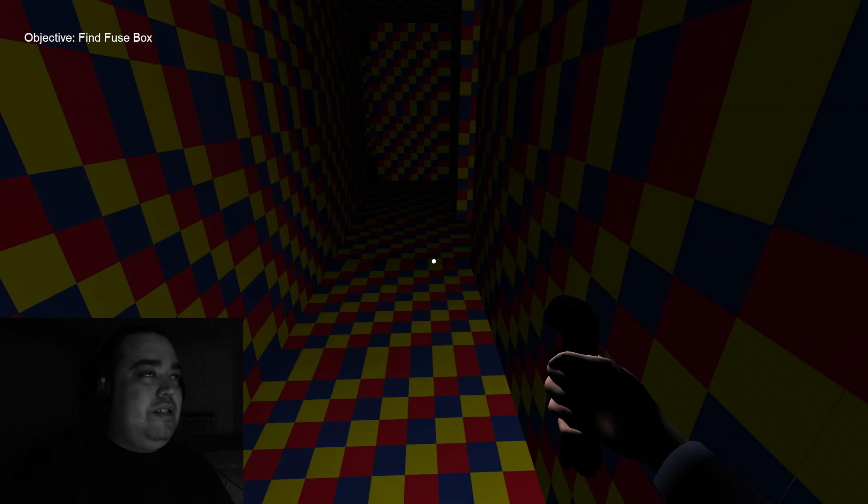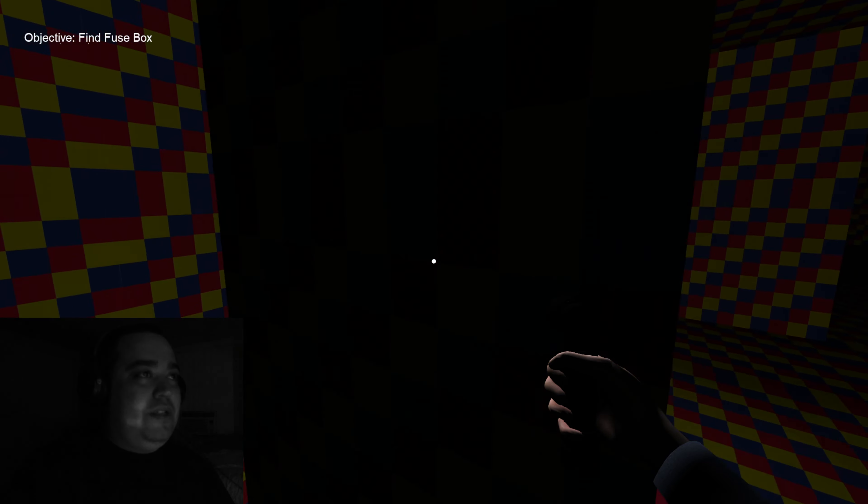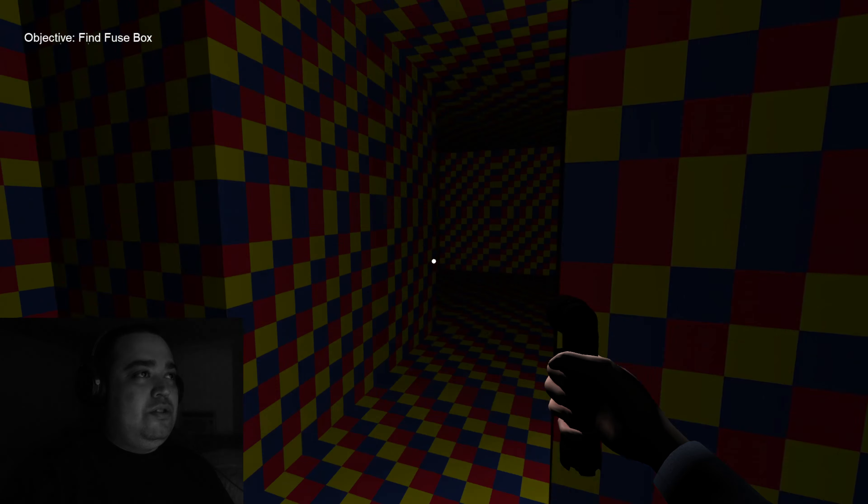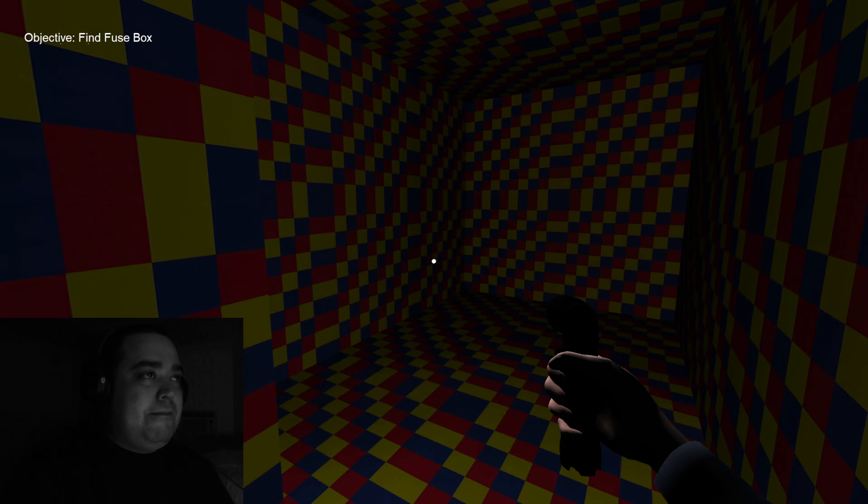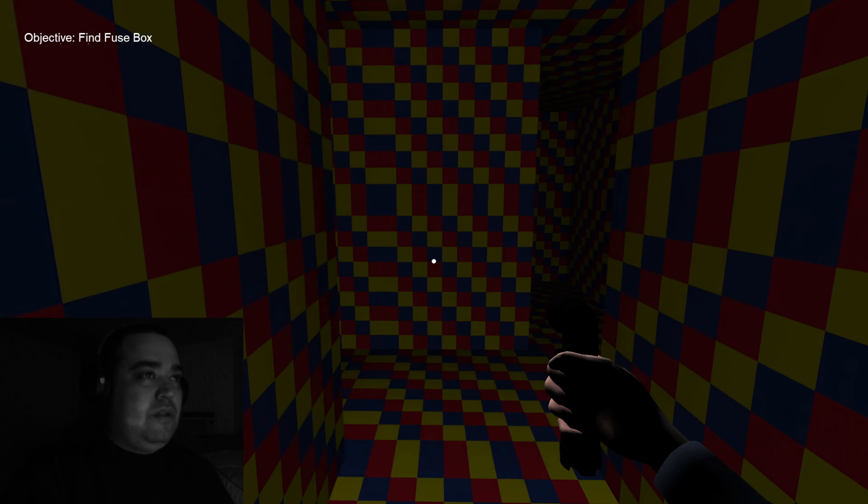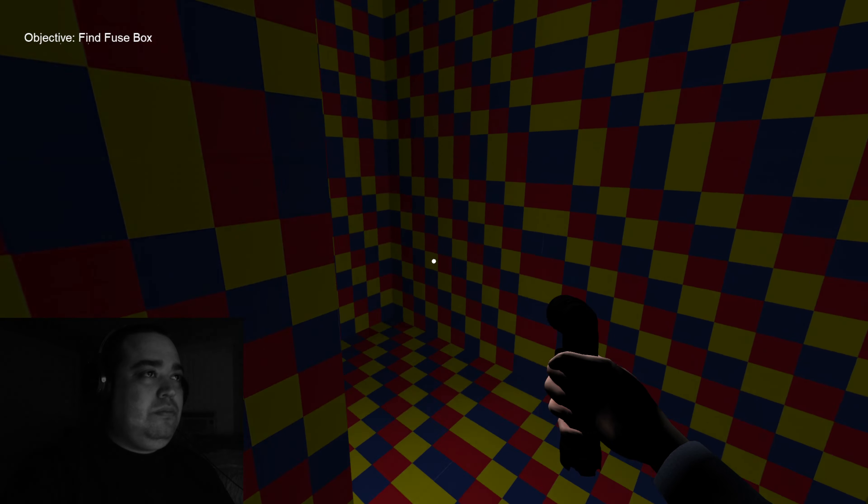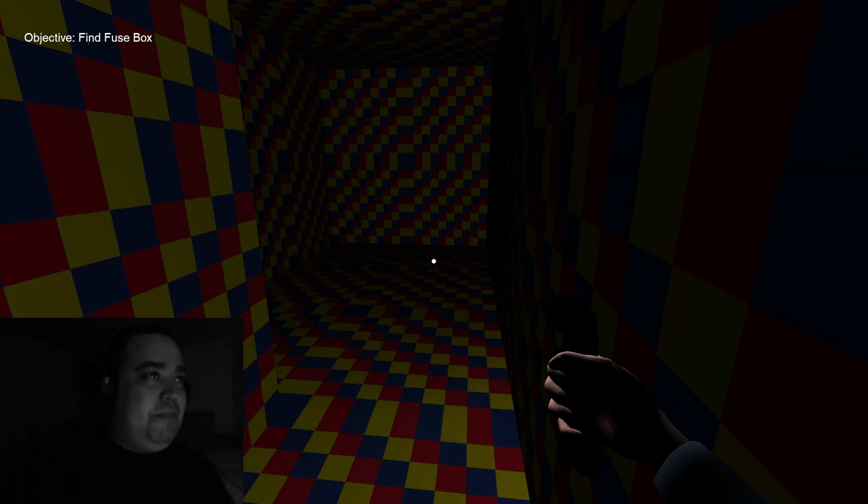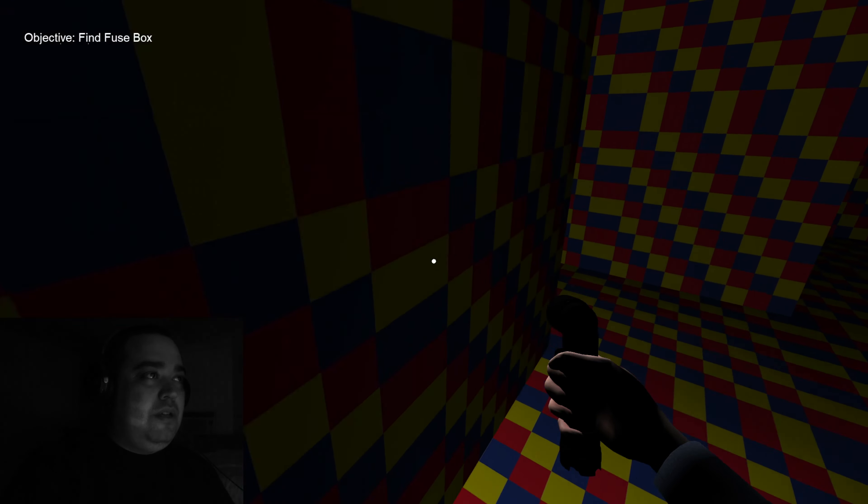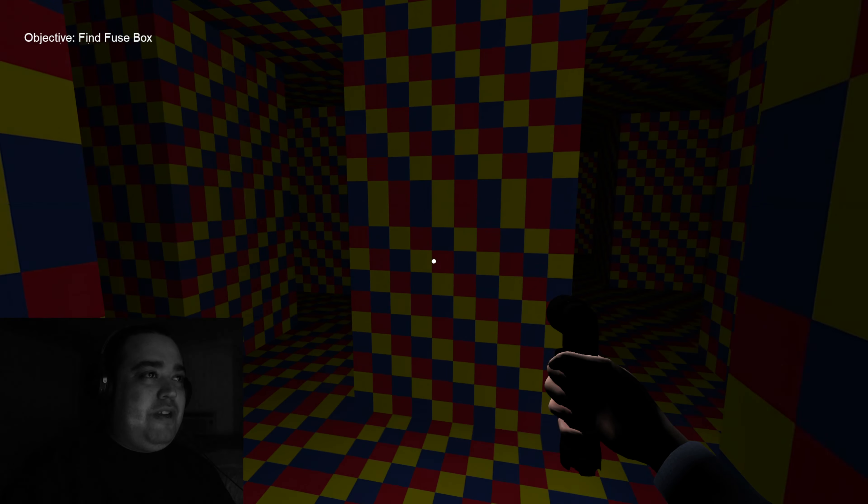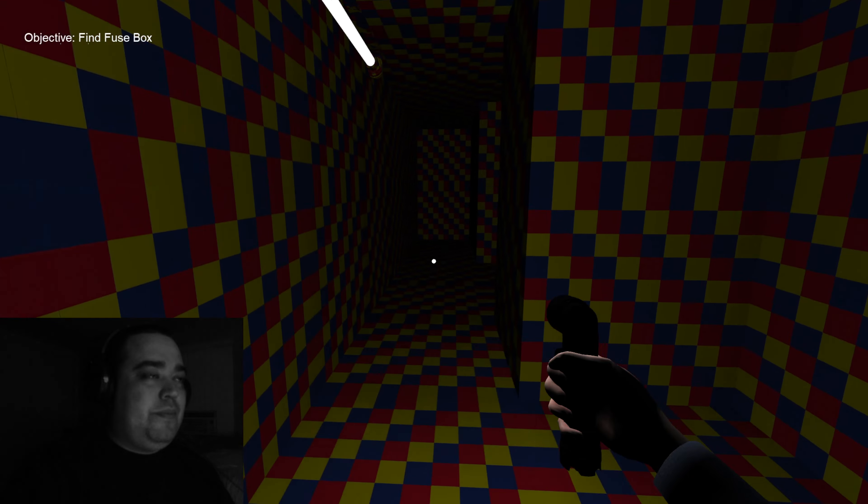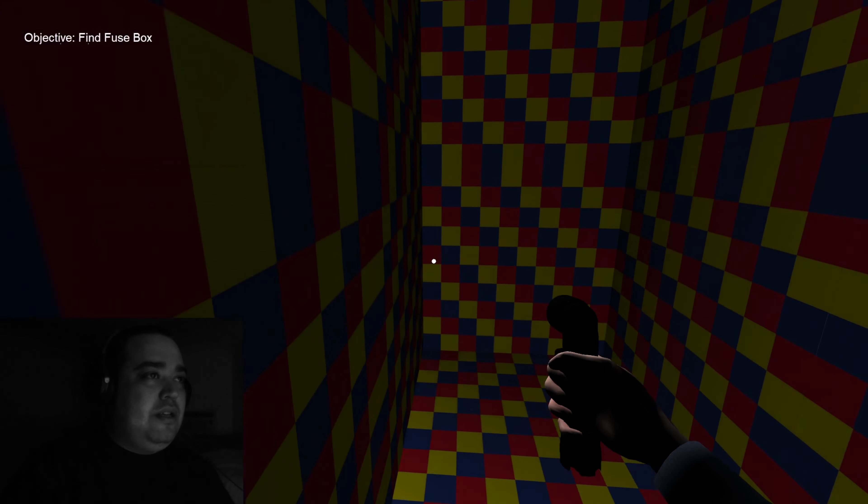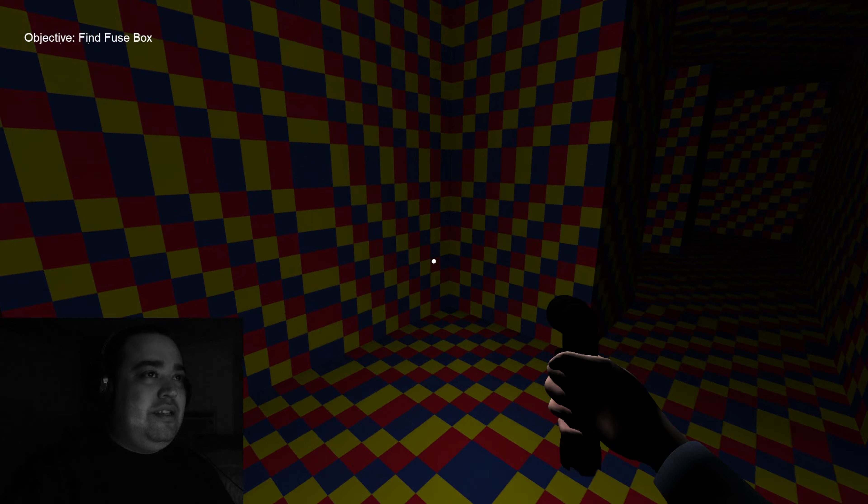This all looks like dead ends. I don't see that slimy motherfucker. It says we gotta find the fuse box. And these are dead ends.